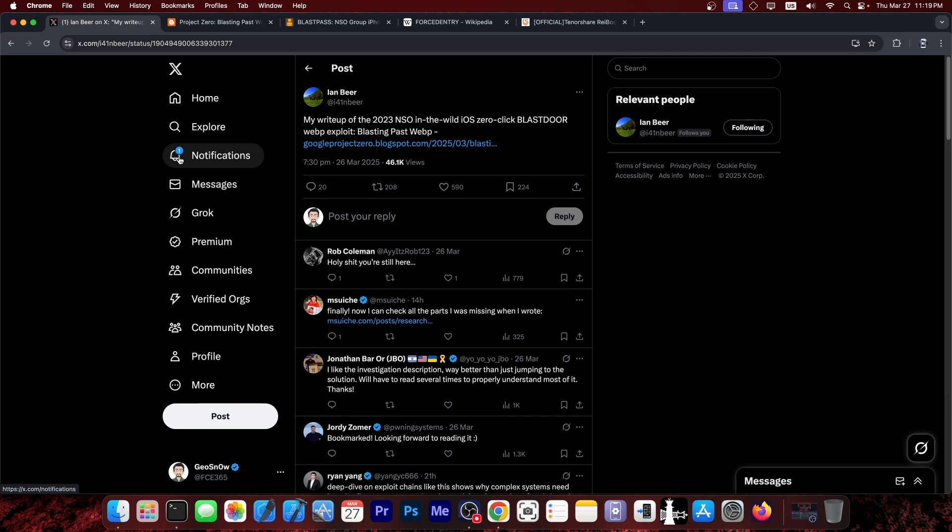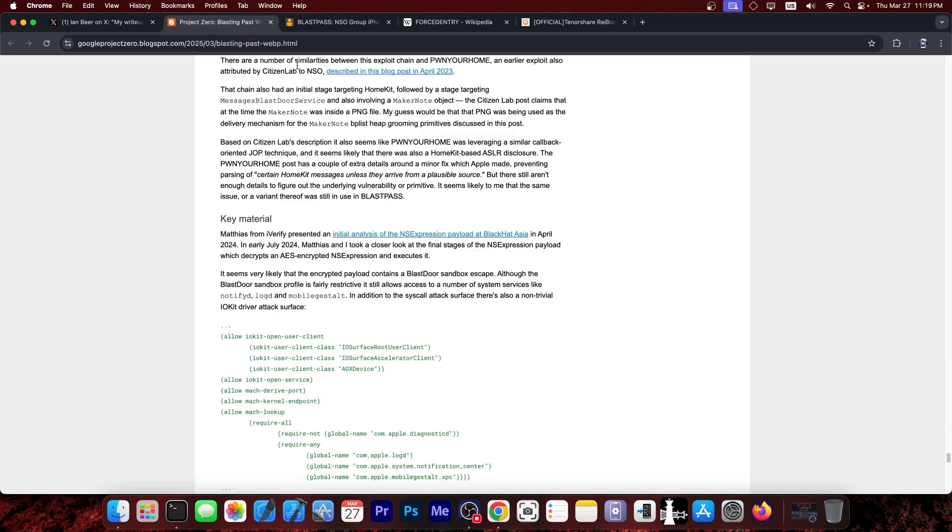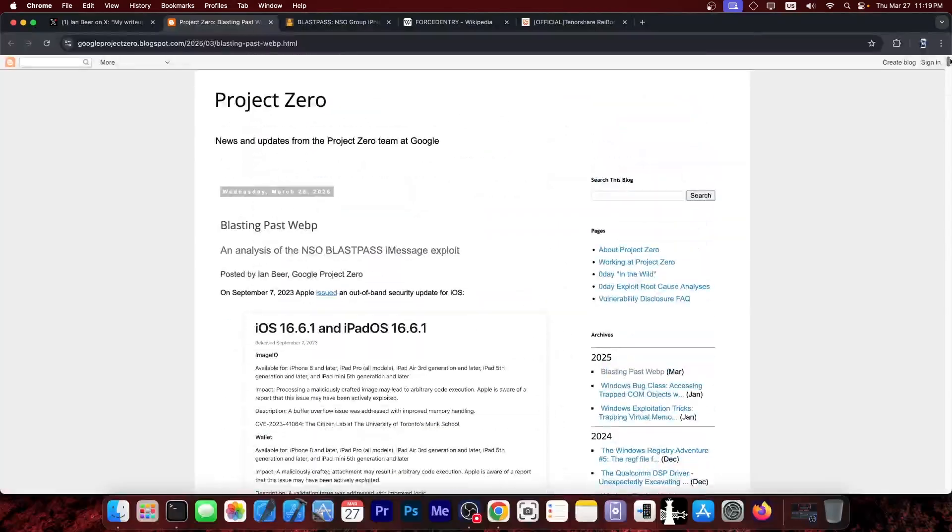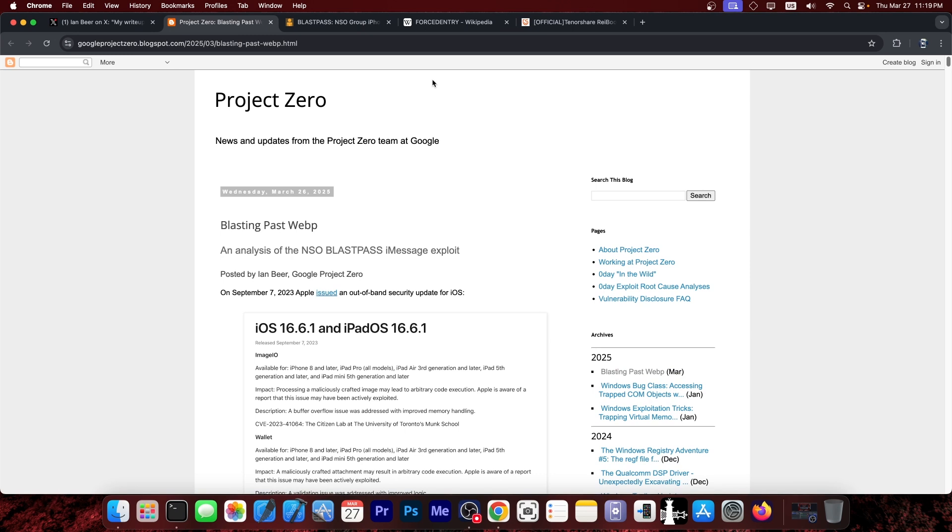And at the time this exploit was captured in the wild, it actually raised a lot of concerns because this was completely no click, no interaction from the user. And it was found out that it was already used against somebody. So this is NSO at work yet again with their very complicated exploit.